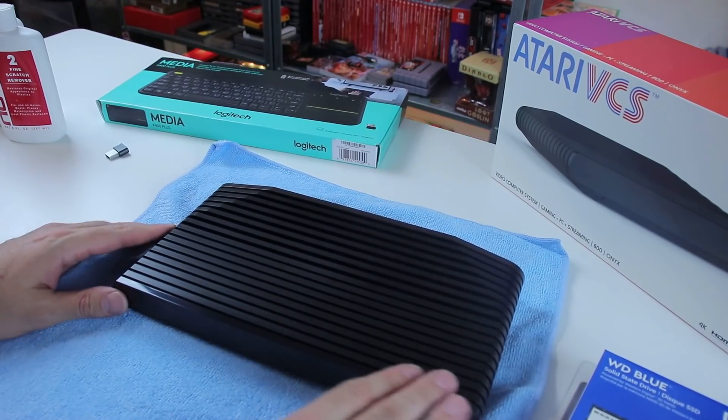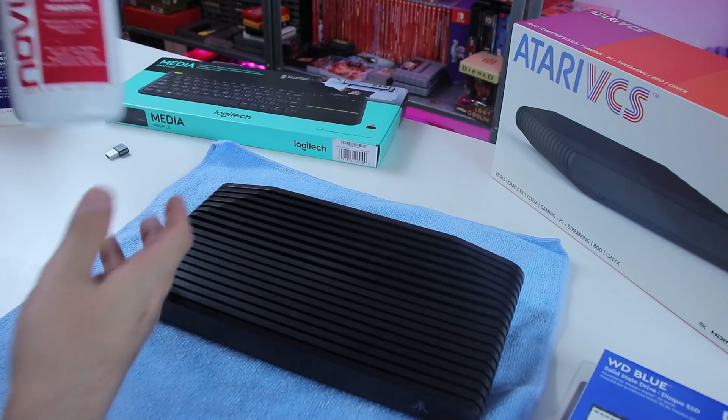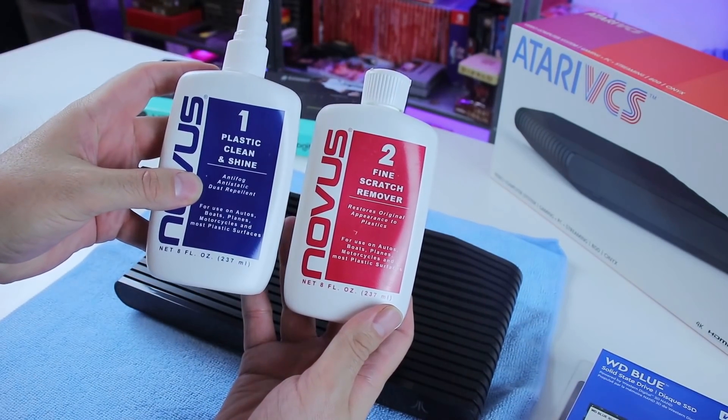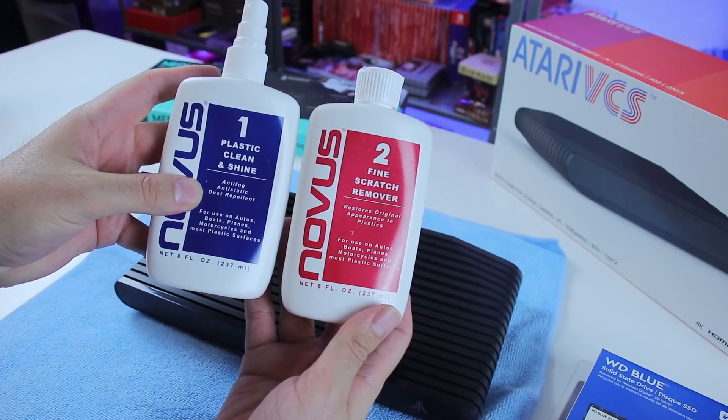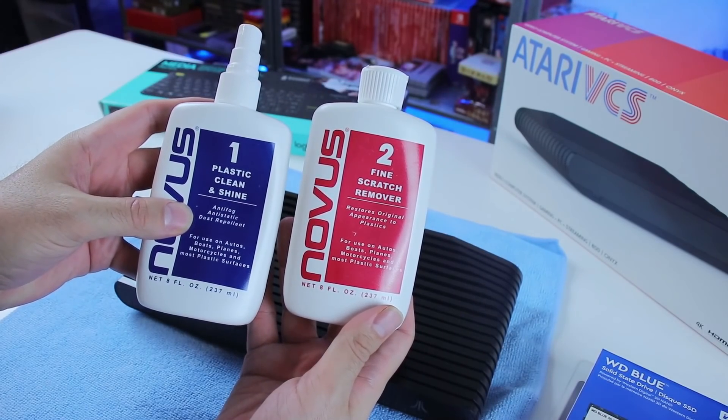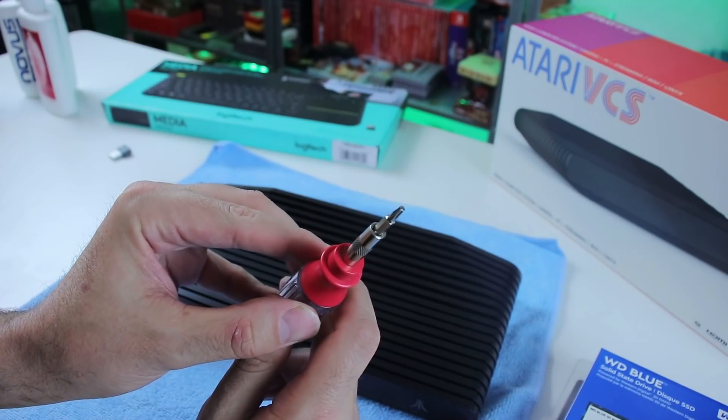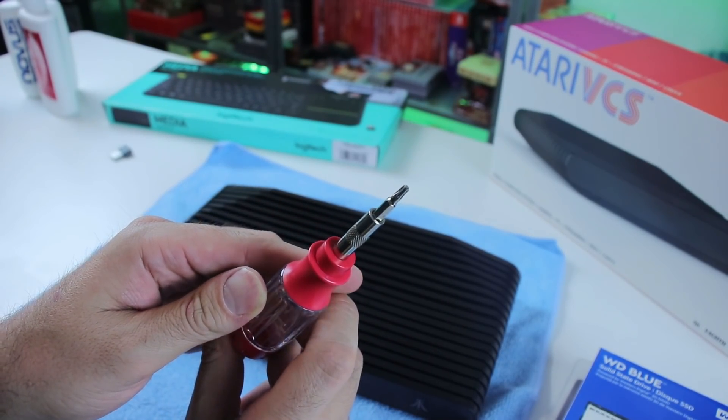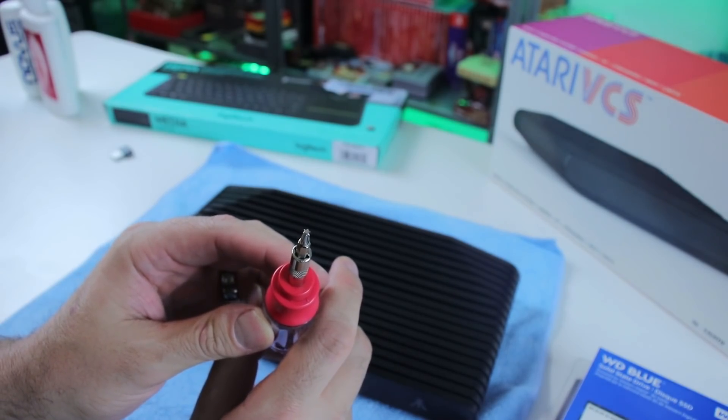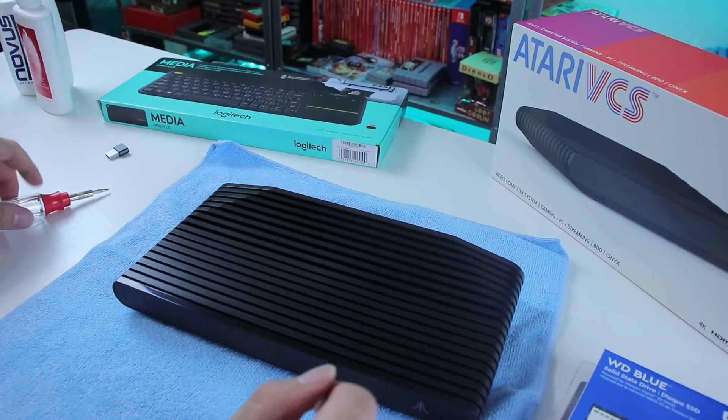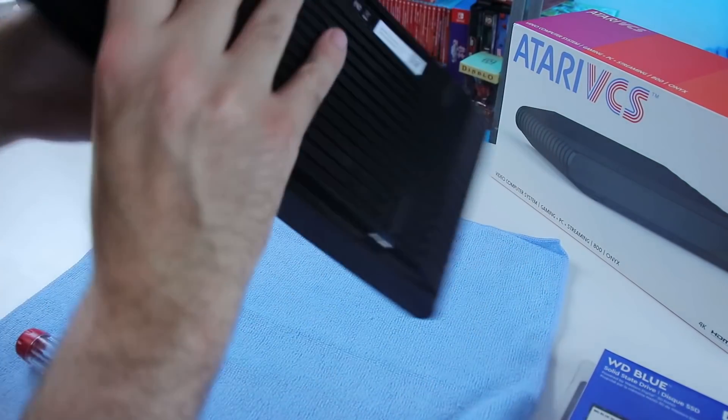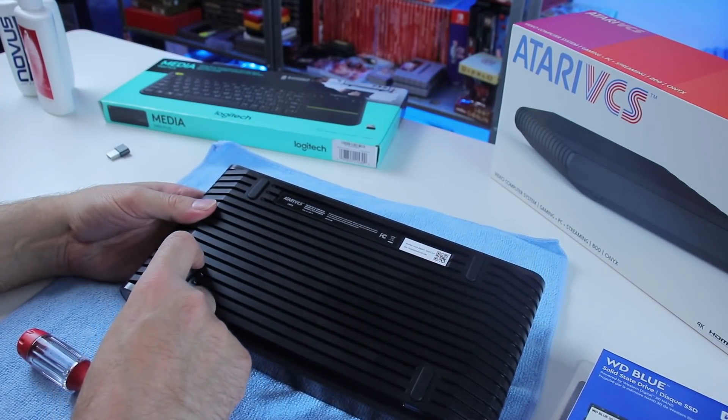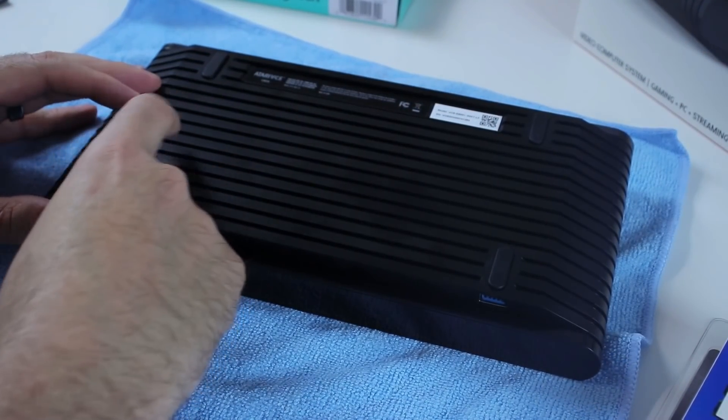In my review, I remember showing that there was a bunch of scuffs and scratches on this thing. I live by this stuff right here, this Novus Scratch Remover. Number one and number two. Number one's a spray and it cleans things up. The other one is a polish. I use that to clean up a lot of my consoles, and it worked out great on this. That screwdriver I just showed you is a Torx number T10 that we're going to need to get into this system.